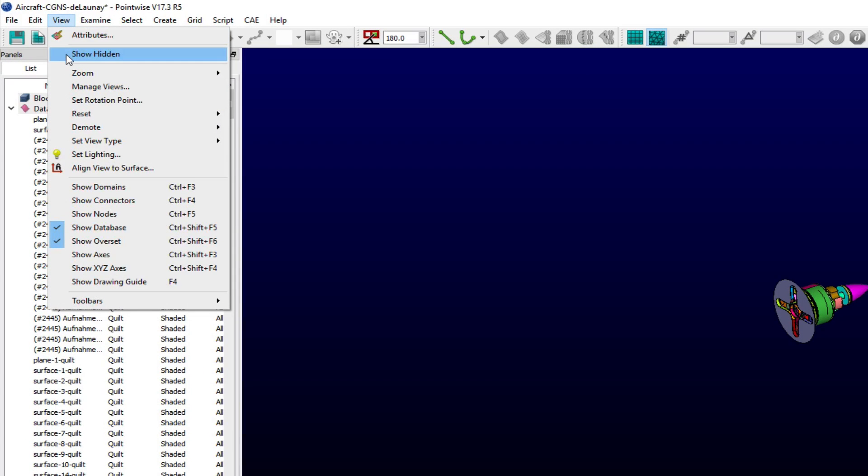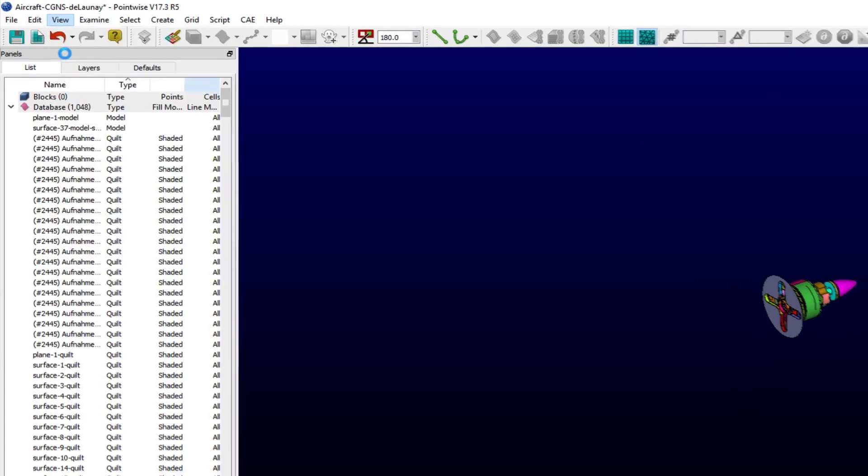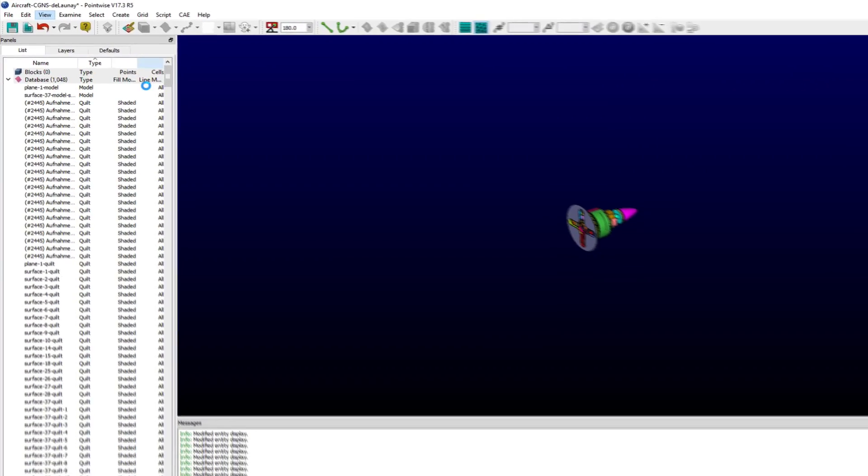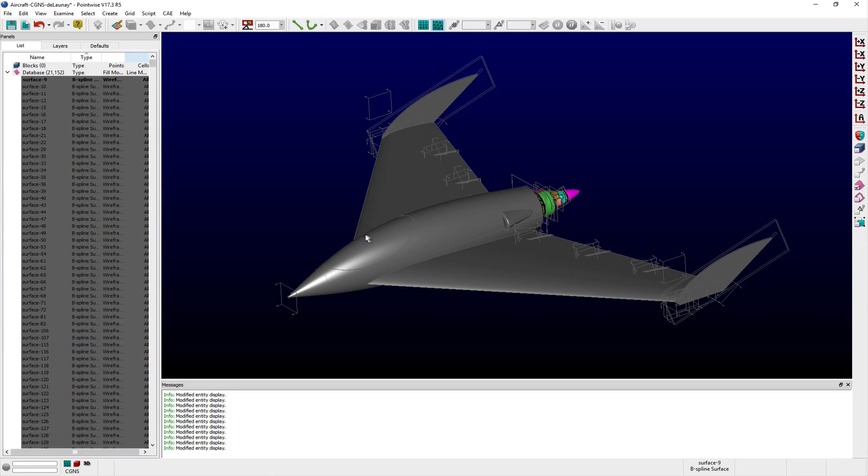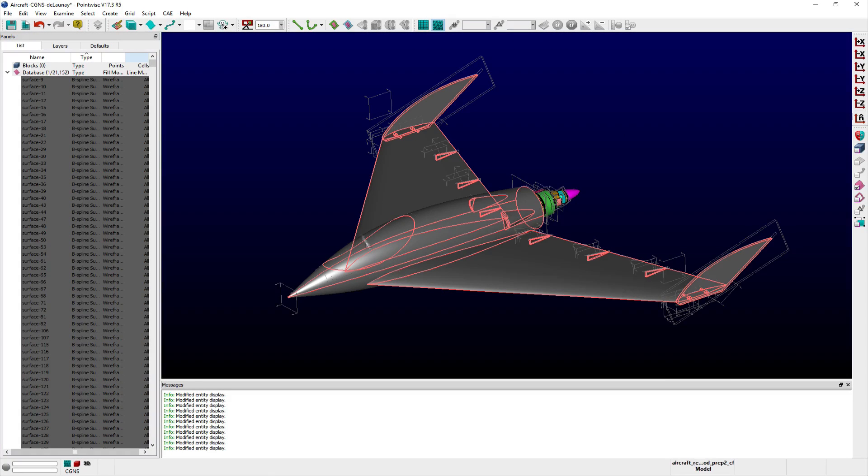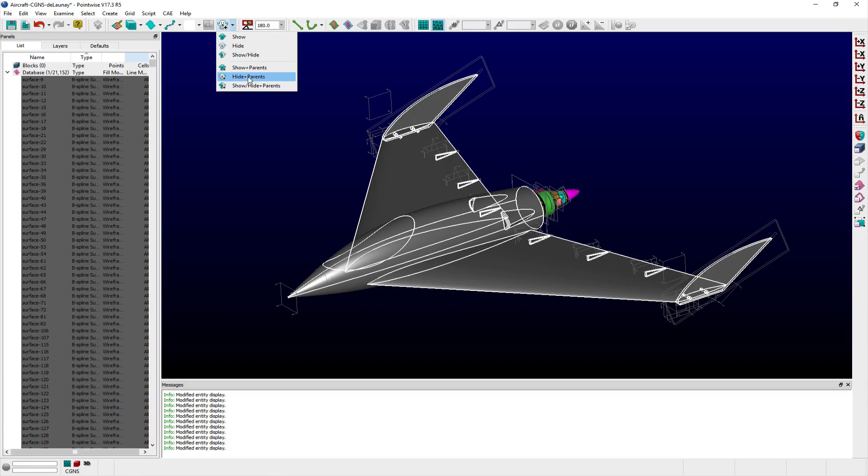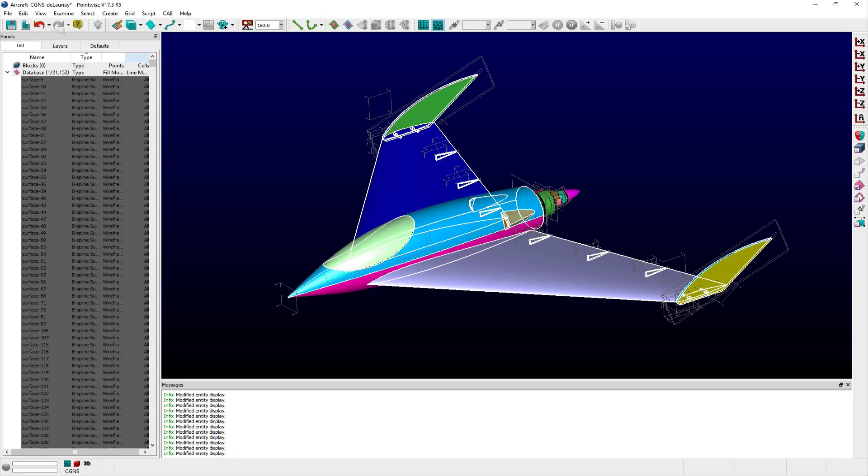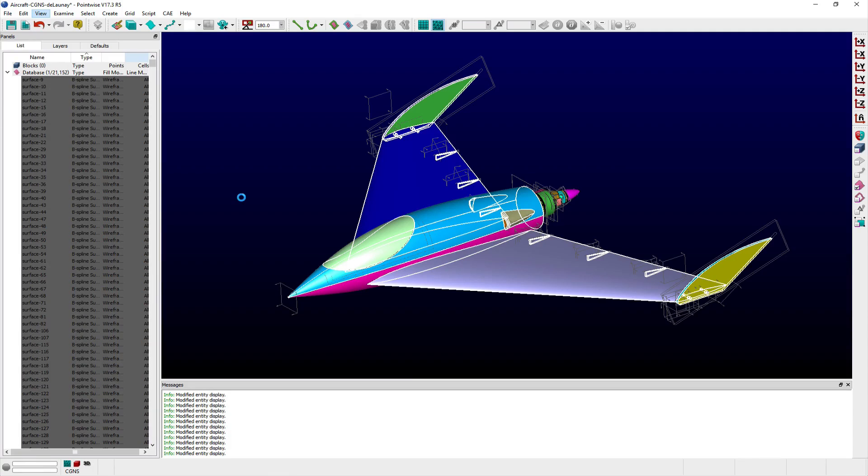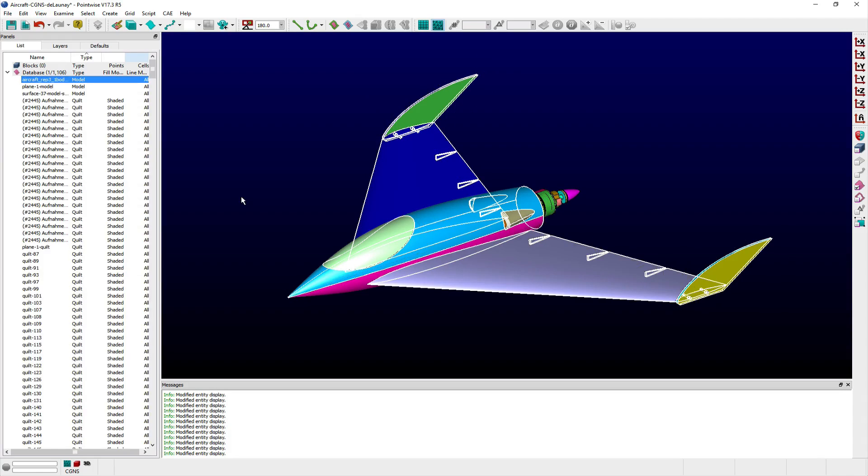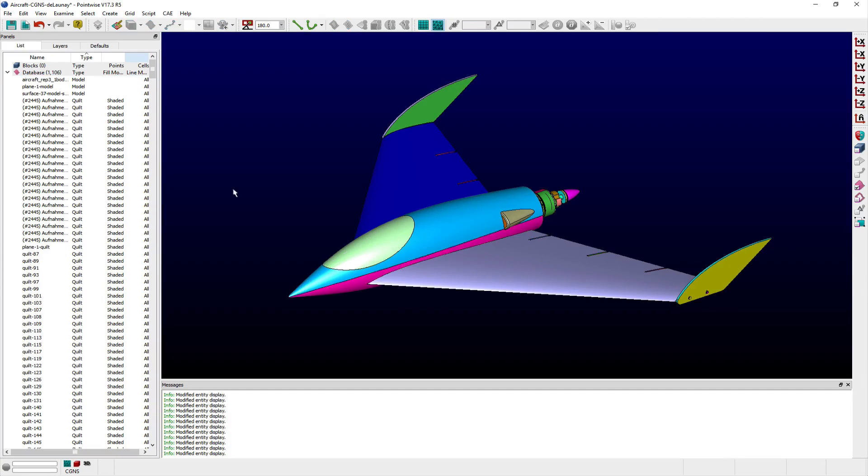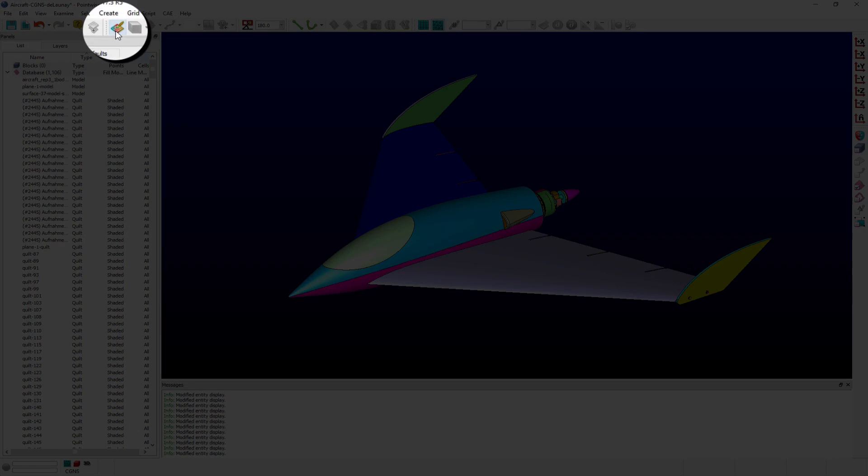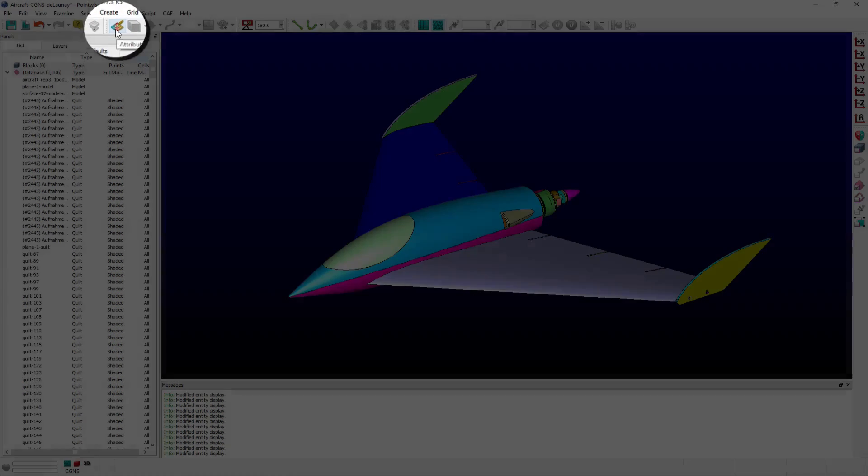Visibility of hidden entities can be restored using the Show Hidden command in the View menu. All of these render attribute options, including many others, can also be accessed from the Attributes panel. You can access this panel using the Available Toolbar shortcut or by selecting Attributes from the View menu.